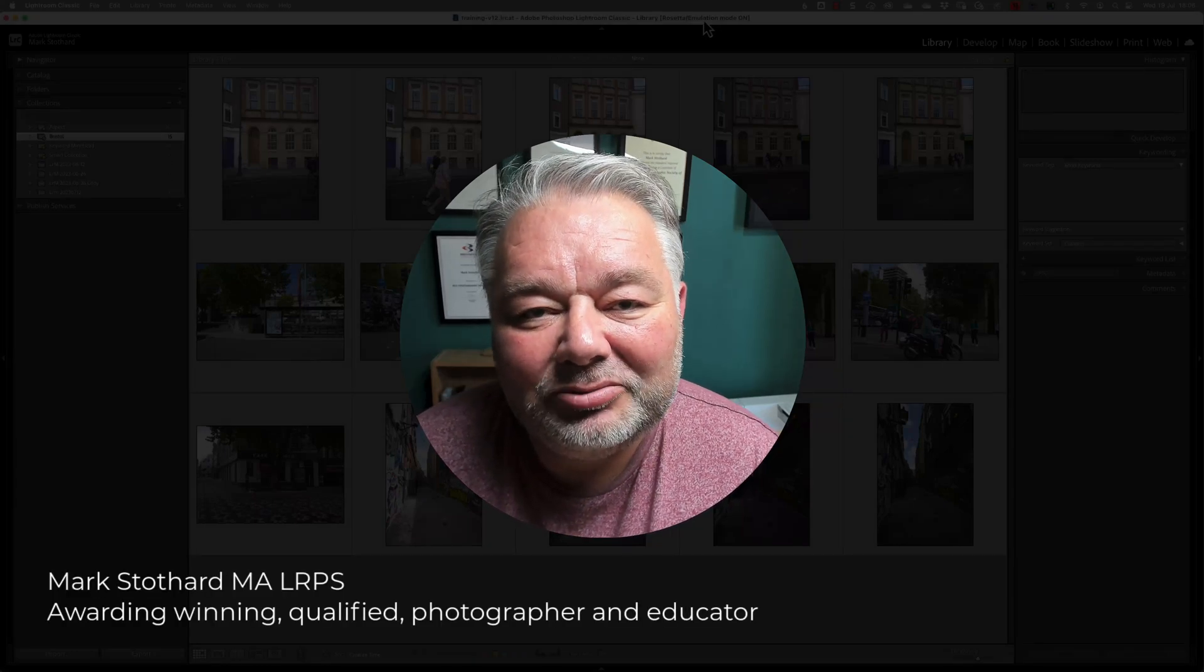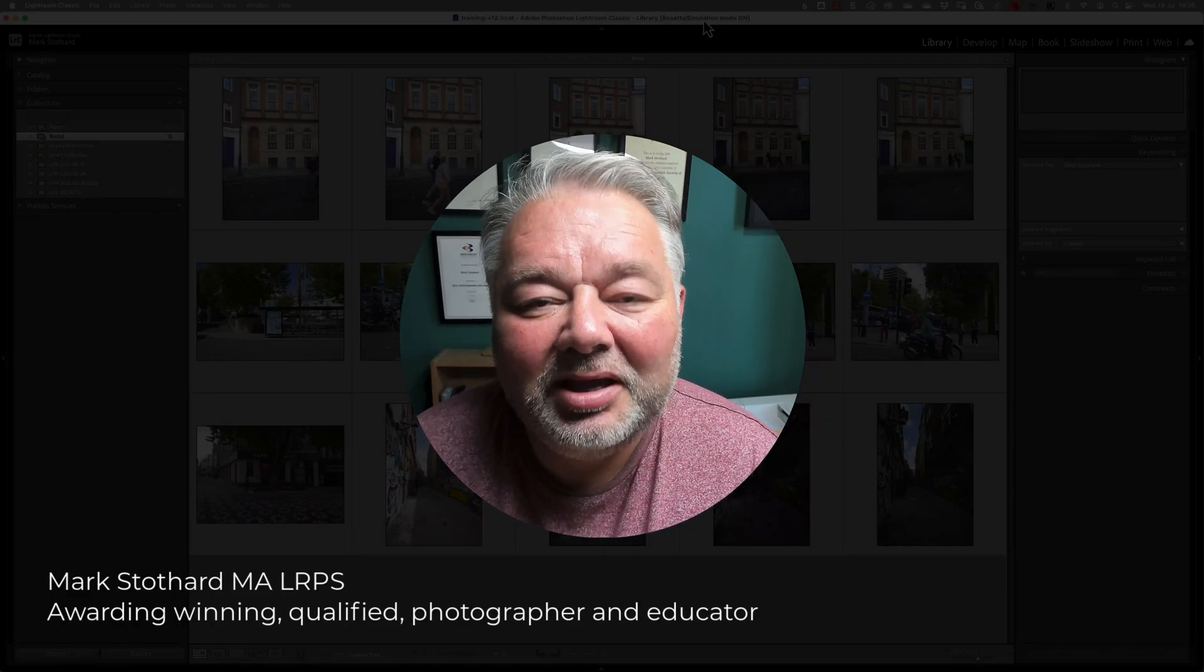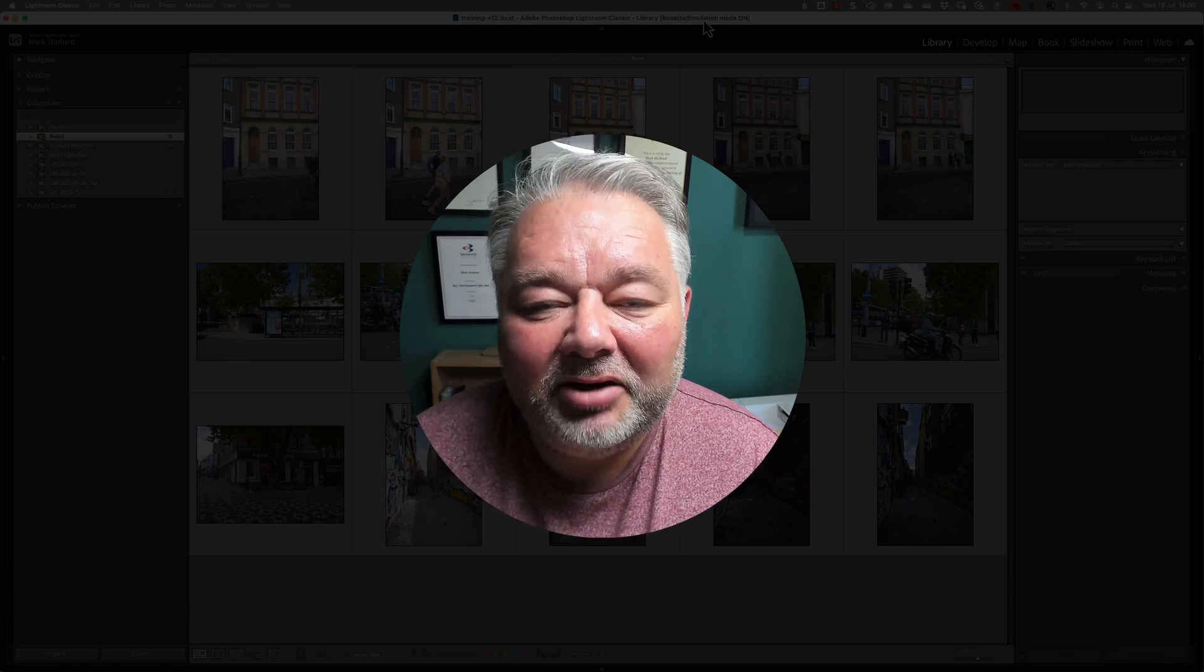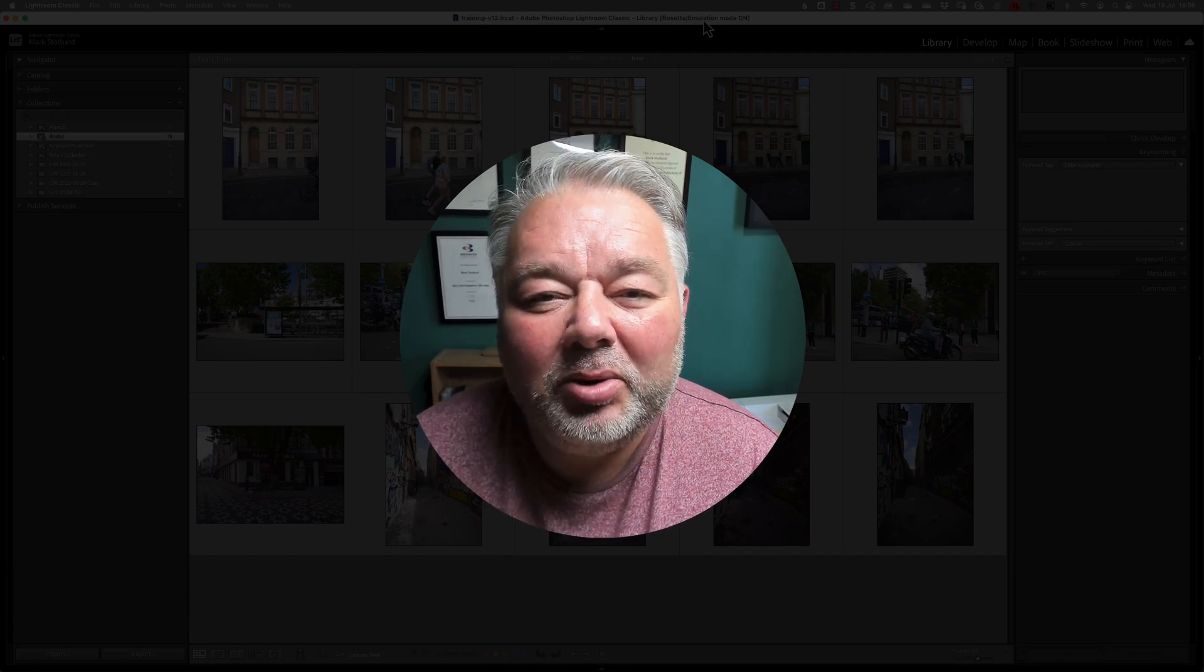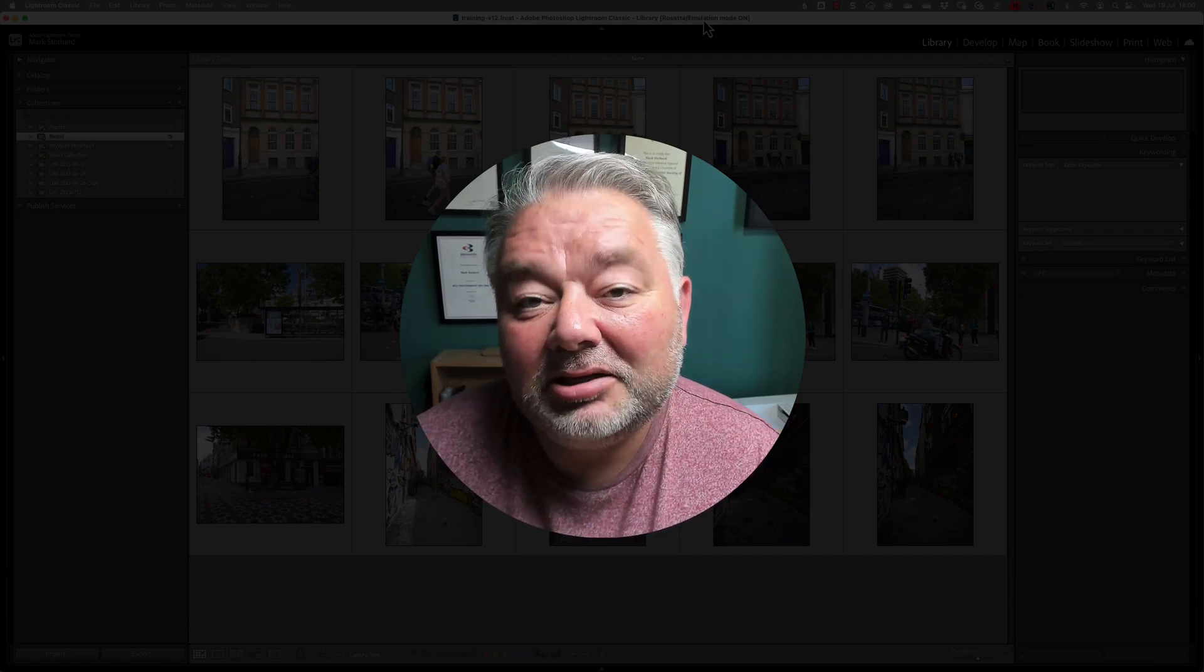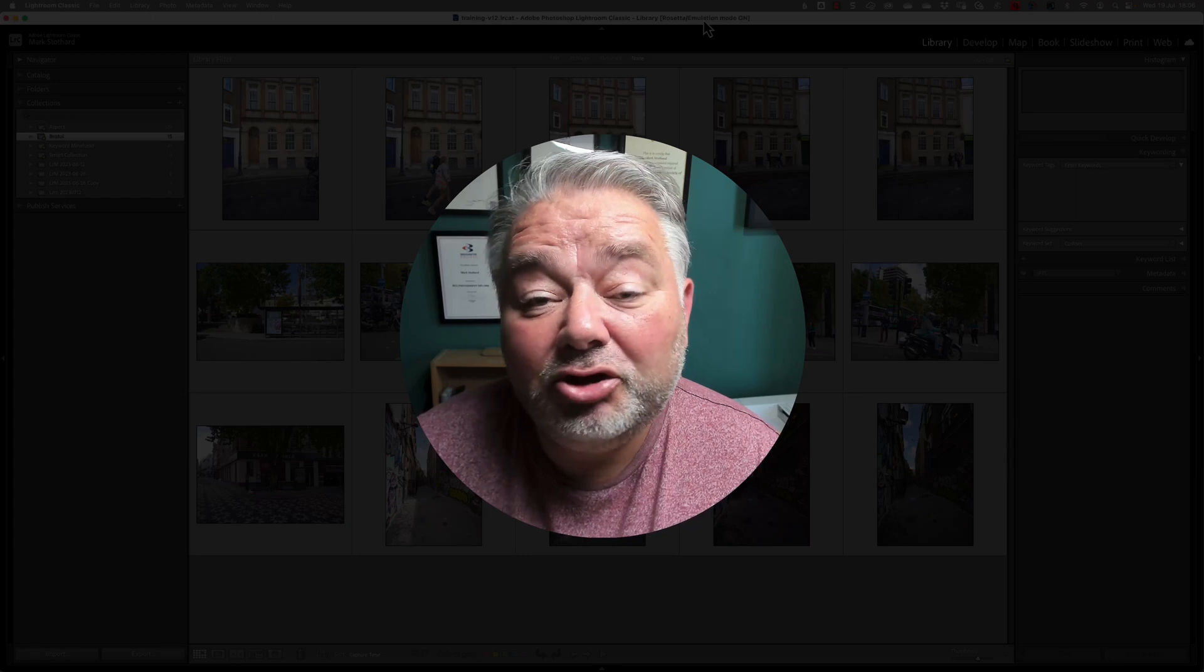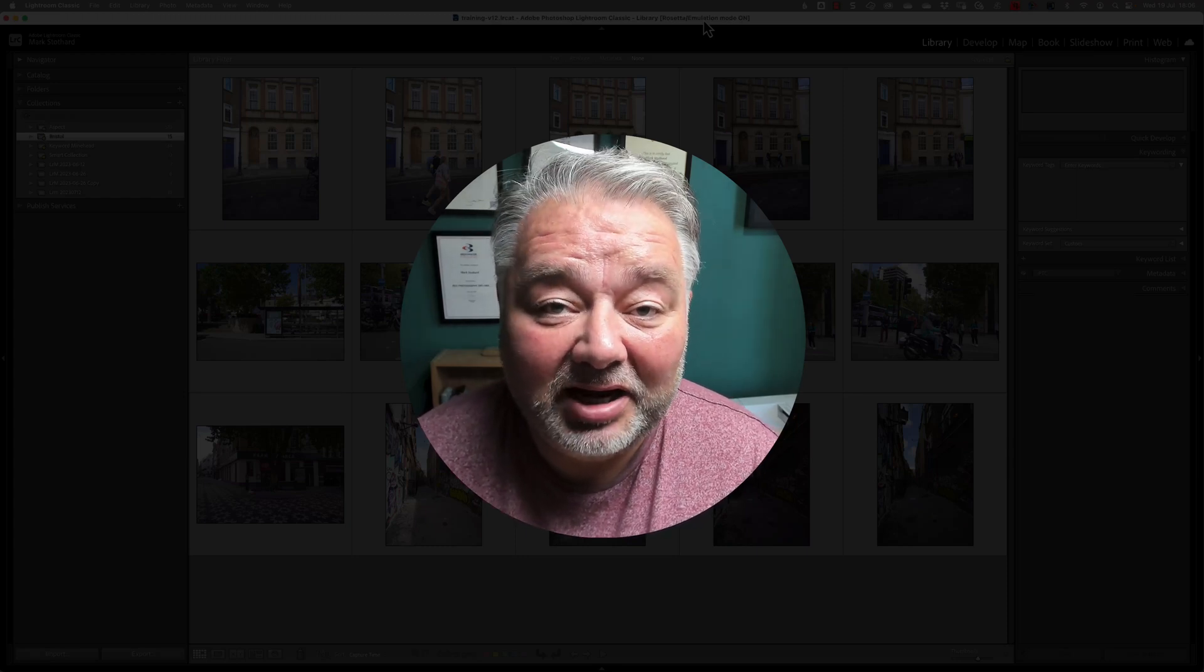Hi, Mark here. Trust you're well. In today's Lightroom Classic Quick Tip, we're going to be looking at one particular way that you can remove images from a smart collection.